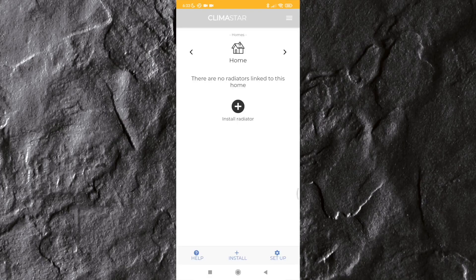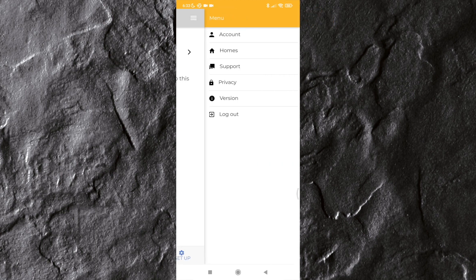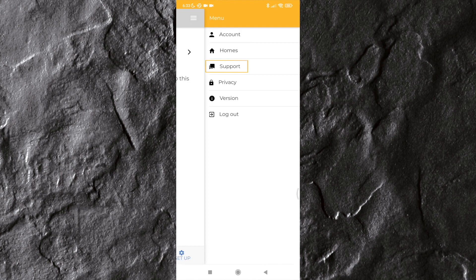Account setup by clicking on the menu icon which you can find in the top right corner of the main screen. A sliding menu with different options will appear. In this menu you can access your account, homes, support, privacy, terms, app version, and you can also log out of the app.